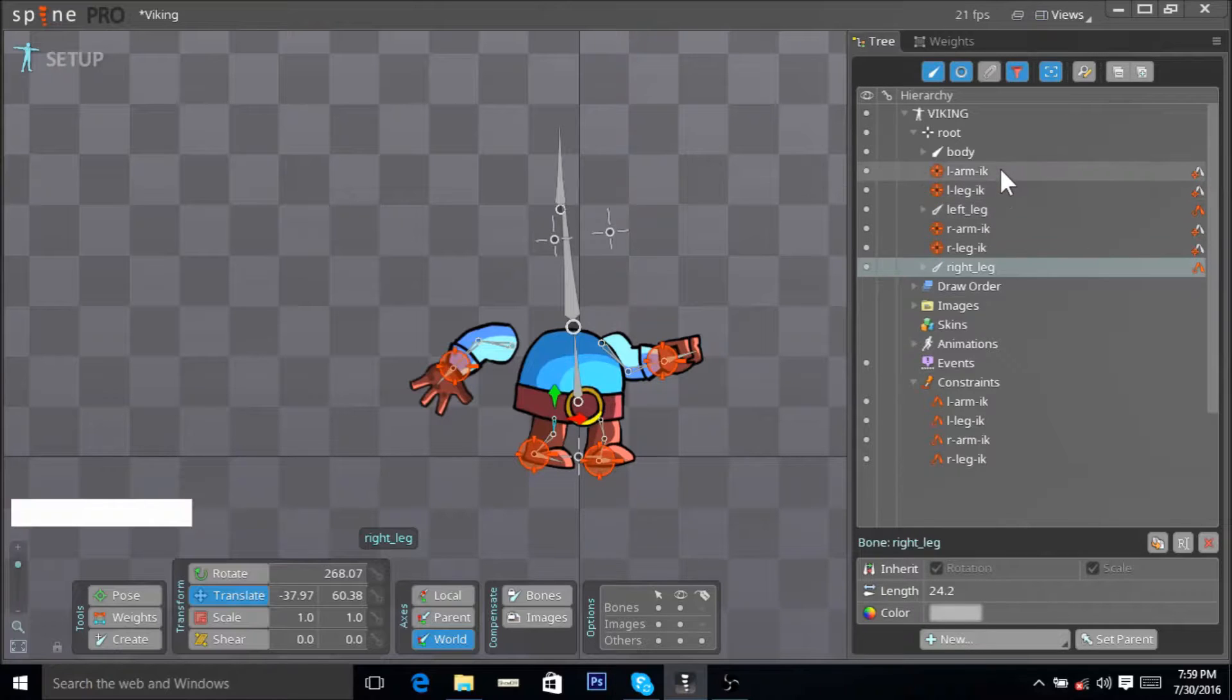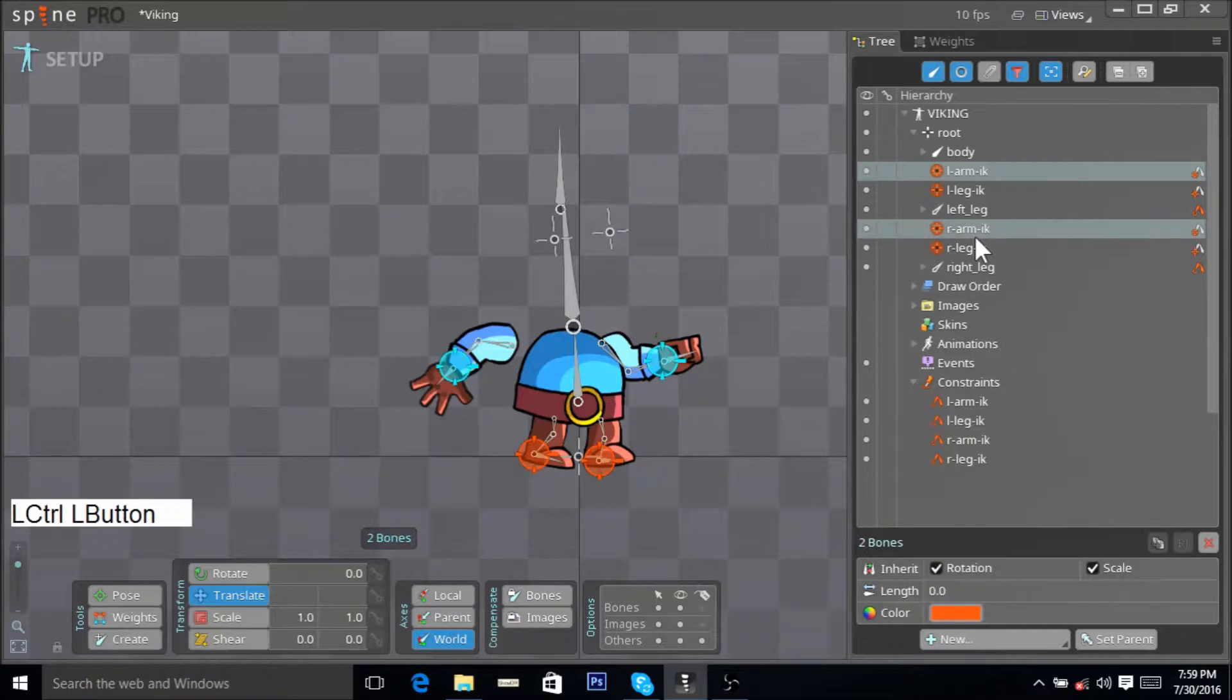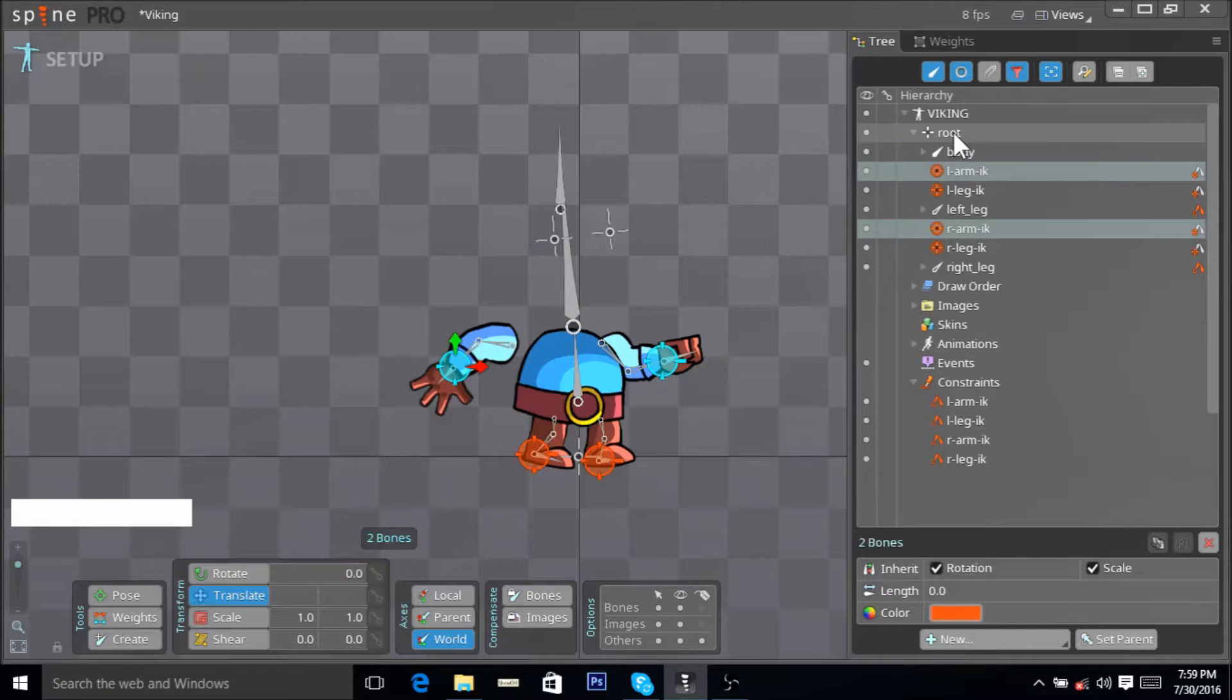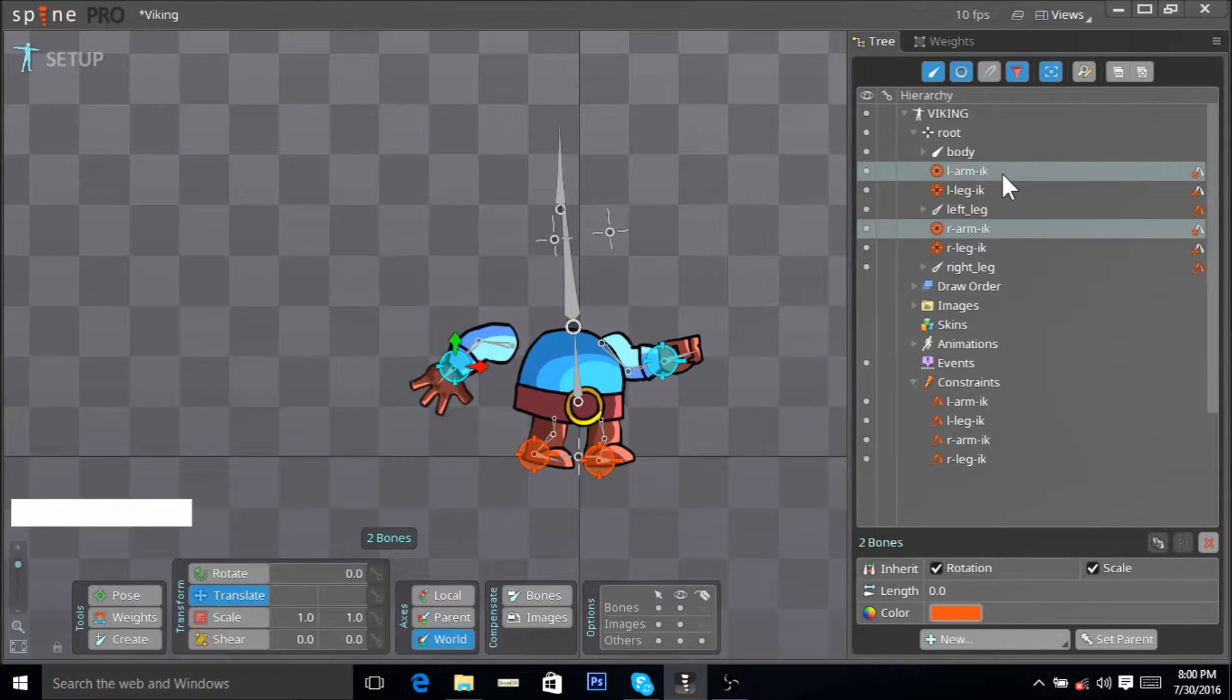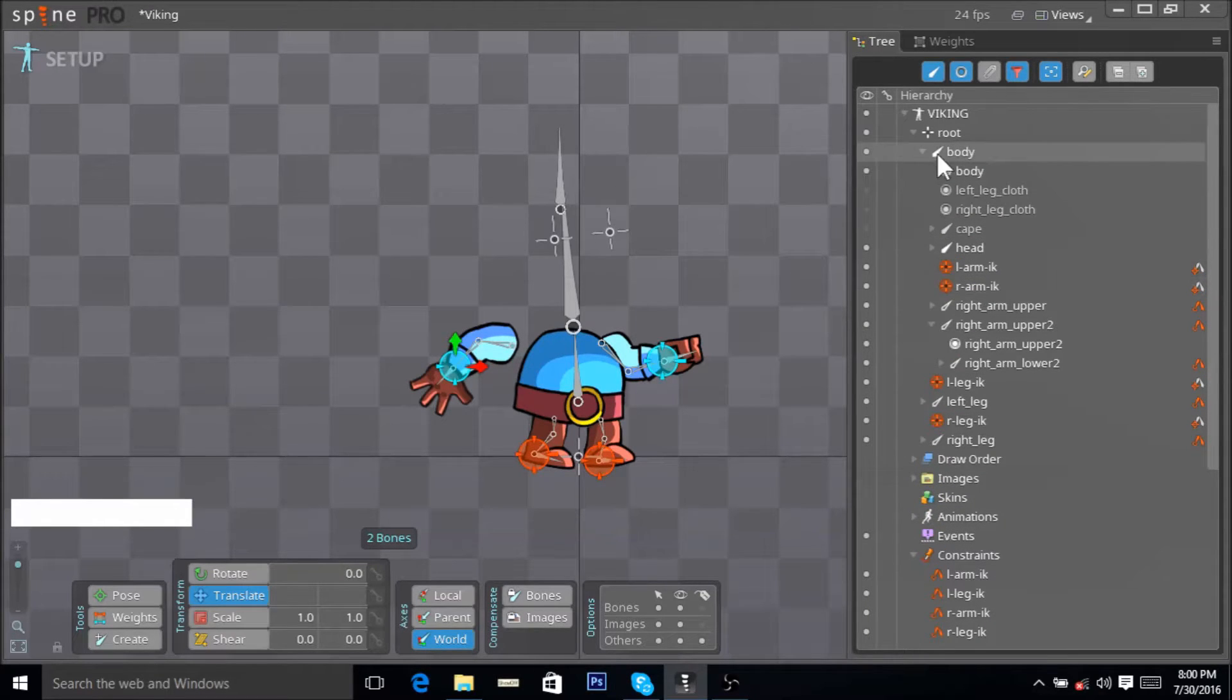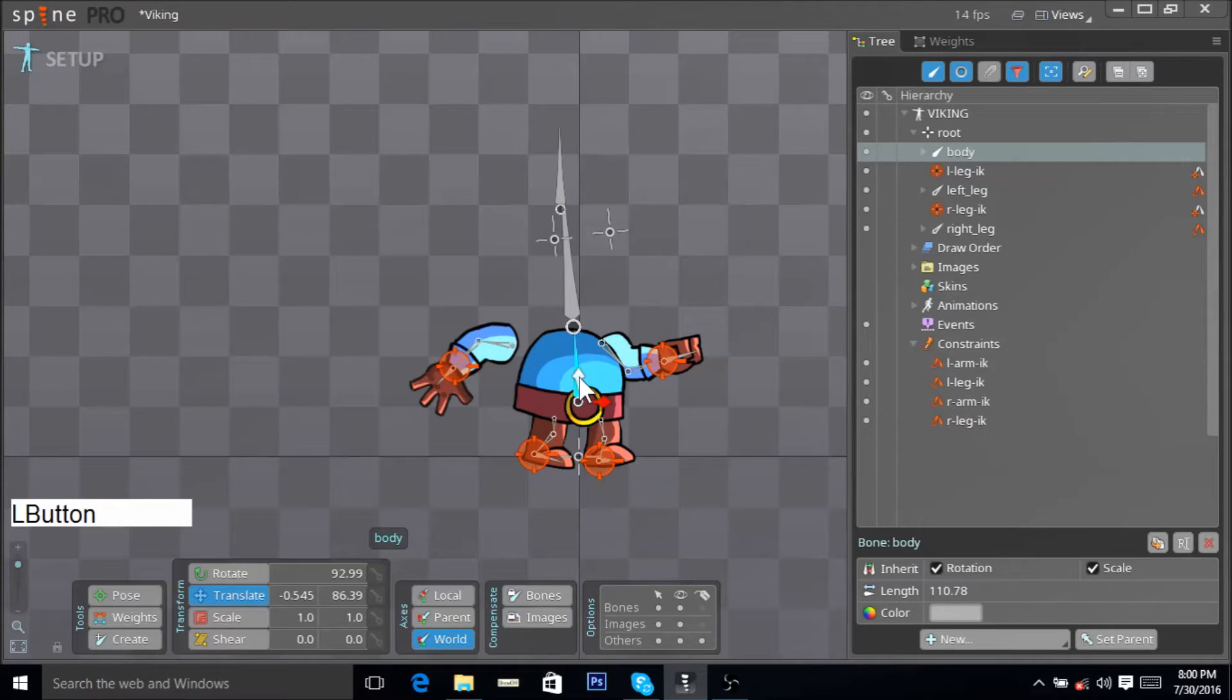We want our left arm IK and our right arm IK to be children of the body bone, not children of the root bone. So how do we do that? We just select them, click on them, and just drop them inside the body bone like so. Now you see that they have been placed over here. Collapse the body bone and now they are the children of the body bone. Now when you move the body bone, they will move with it.